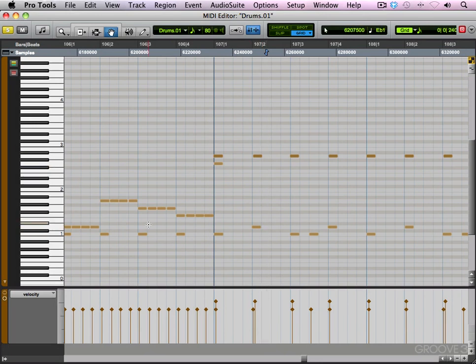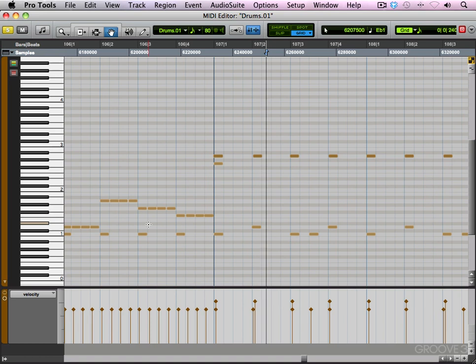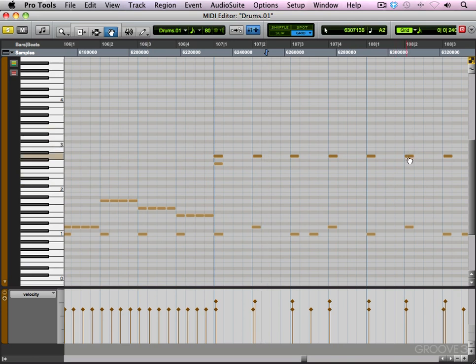Now you can go in and spend as much time as you want perfecting this and moving each note from the grid. Or you can do it with the event operations. That's completely up to you. For the purpose of this video, I just wanted you to be aware that we want to keep things from being exactly on the grid. Let's go ahead and take a break right here. When we come back, we'll change the velocity of our MIDI notes to create a more humanistic drum performance.